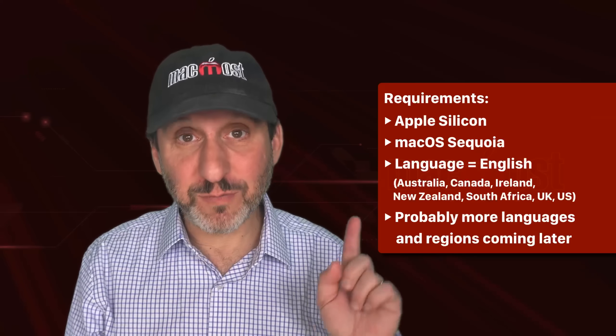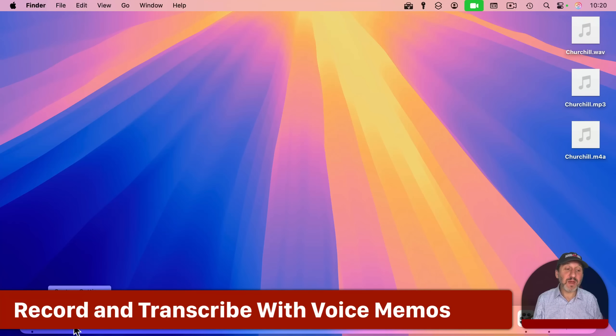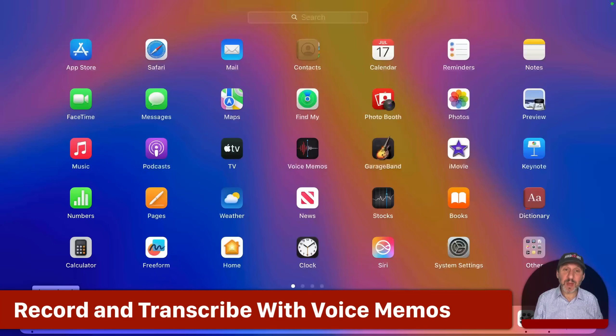This works in macOS Sequoia and later, and your language needs to be set to English for one of these countries. To do this, we're going to use the Voice Memos app.